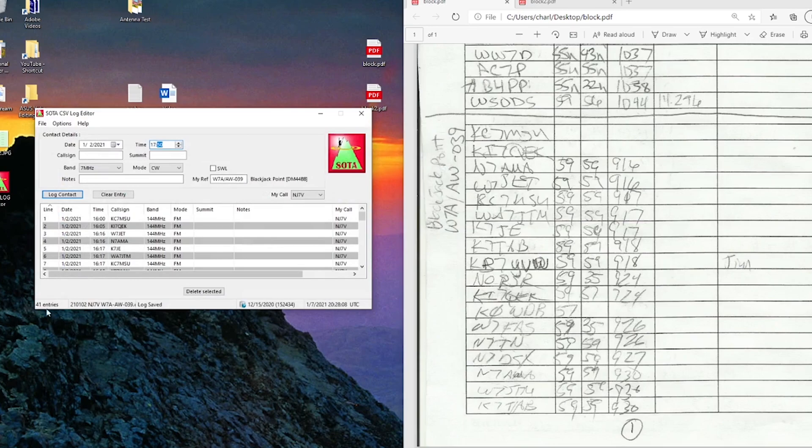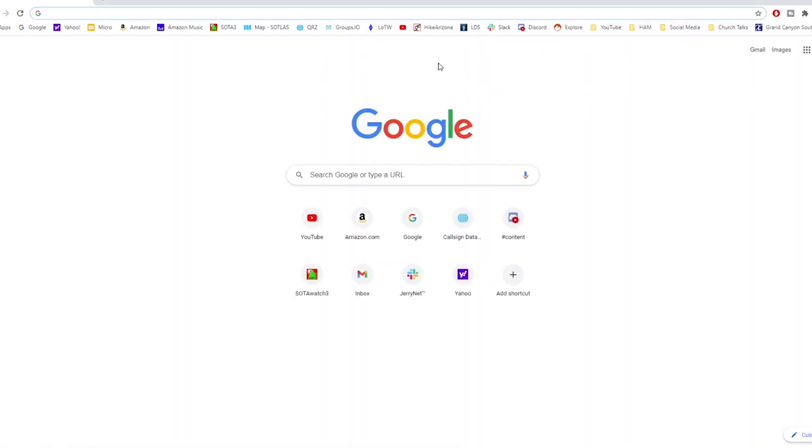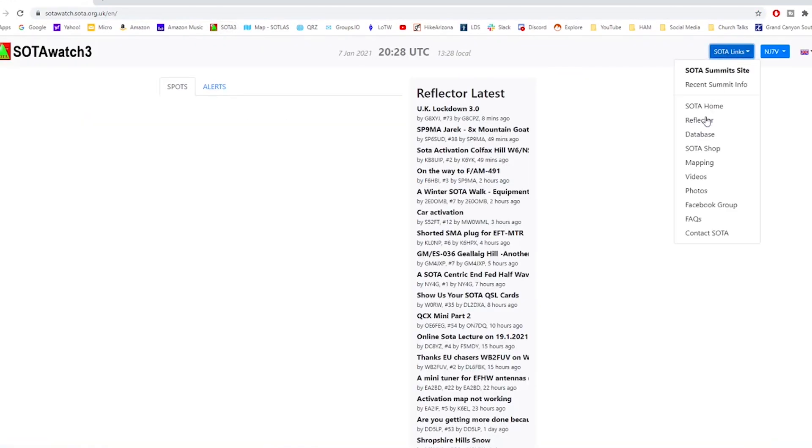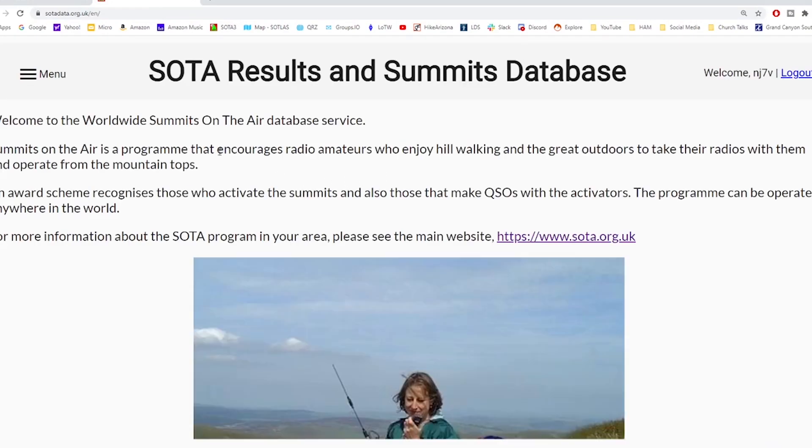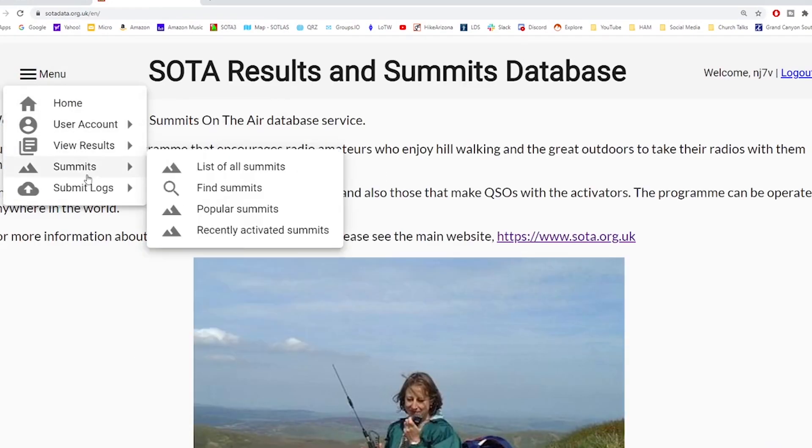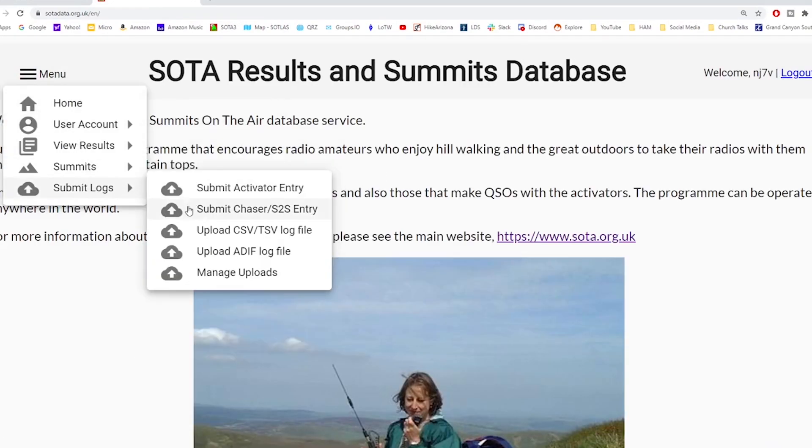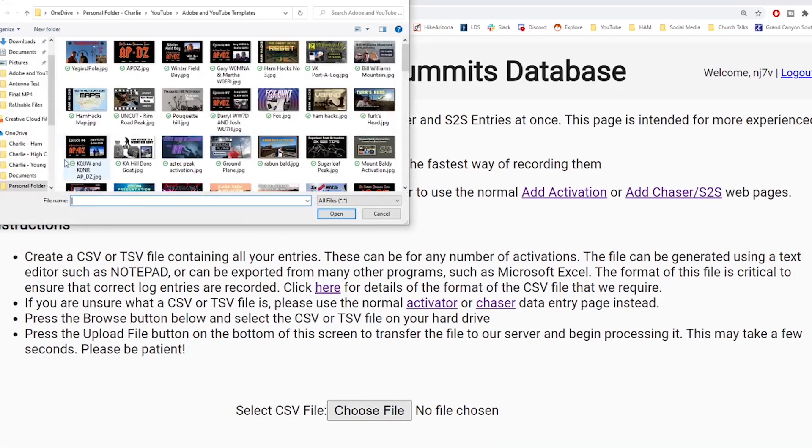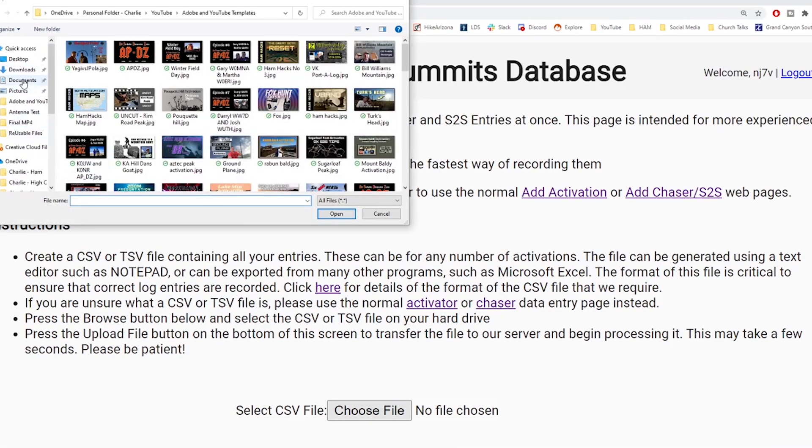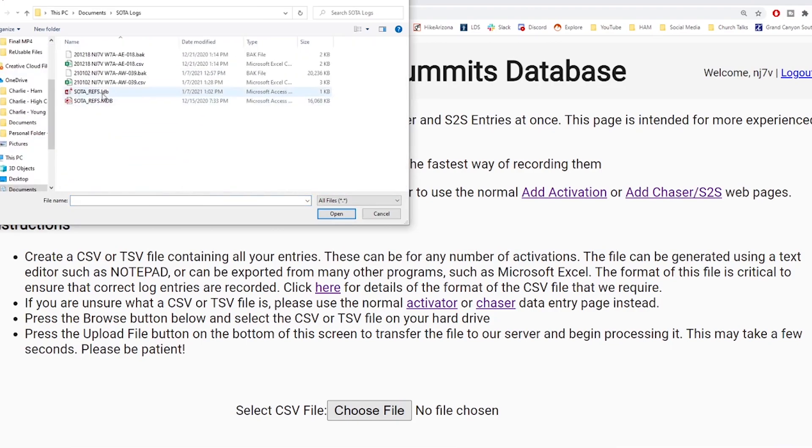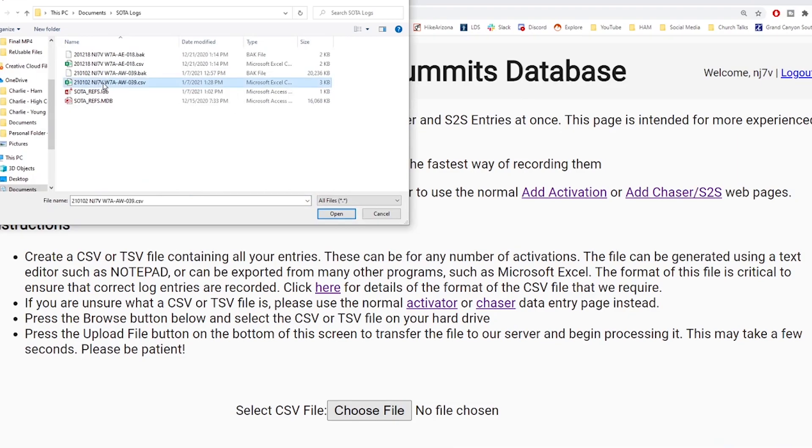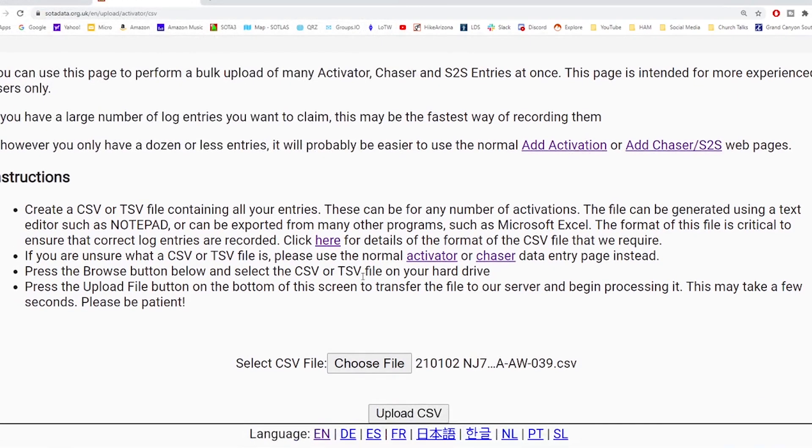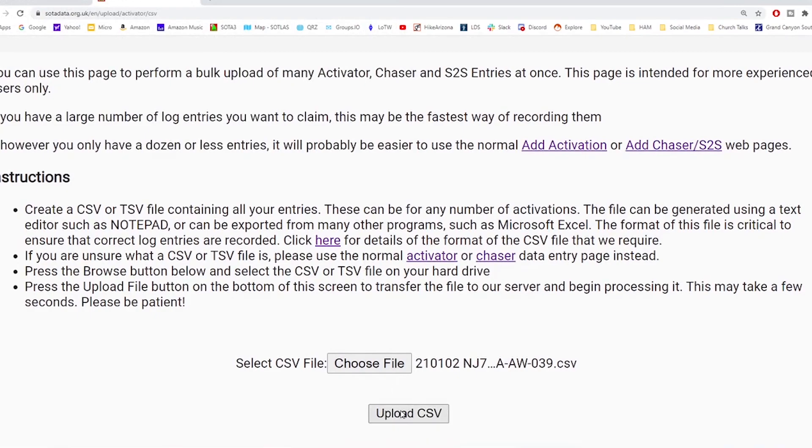Now that that's saved, we'll go into the database. And then the database is right here. And we'll go to submit logs, upload CSV, choose file. And it's going to be under documents and SOTA logs. And we've got right here that CSV file.